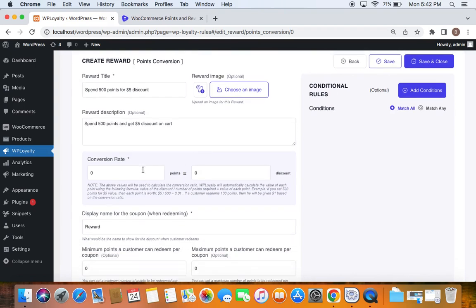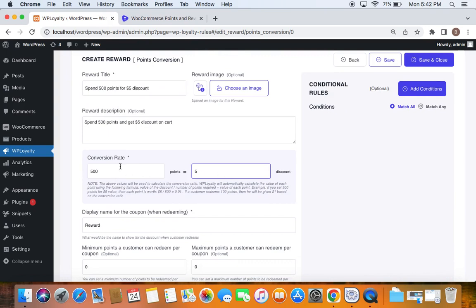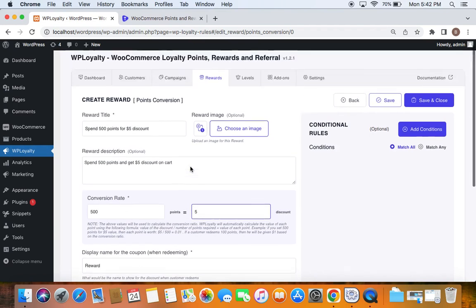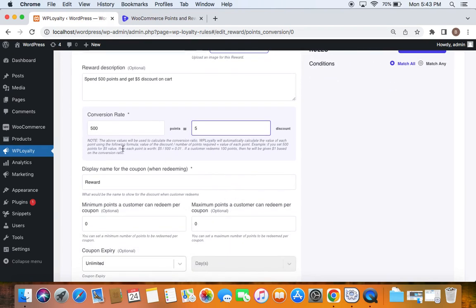Now let's go to the conversion rate. Here you define the conversion rate — we're allowing customers to spend 500 points for a $5 discount. WP Loyalty automatically calculates the value based on this ratio. For example, if a customer spends only 100 points, they'll get a $1 discount; 200 points gives $2; 300 points gives $3 — and so on. The conversion is always calculated based on the rate set here.